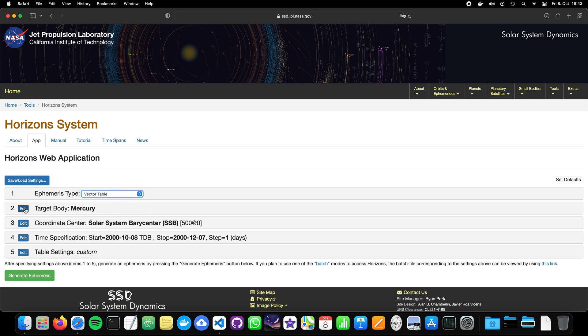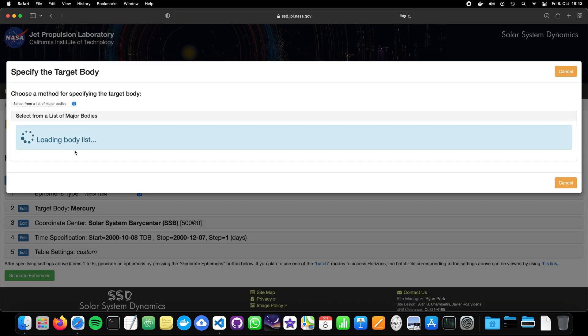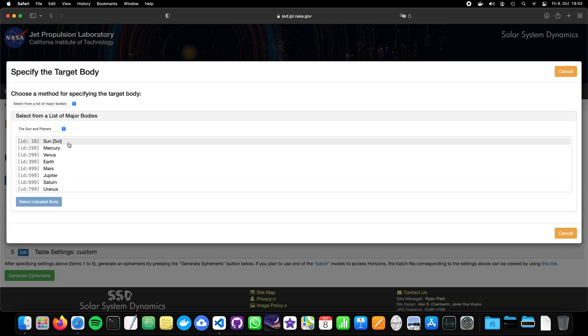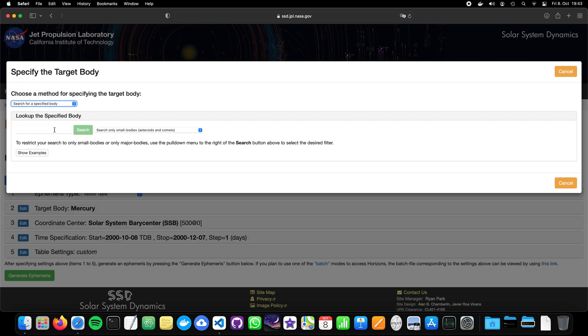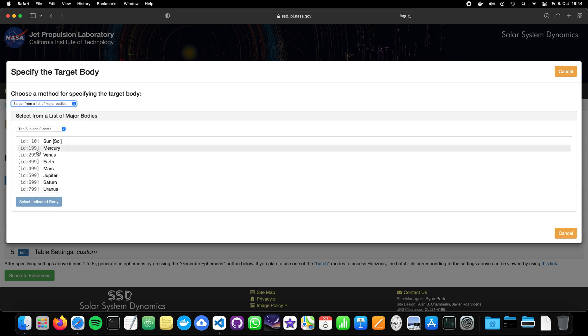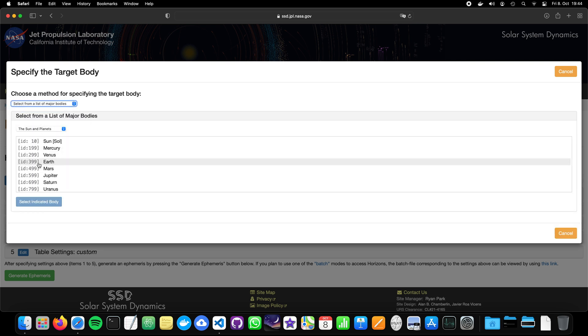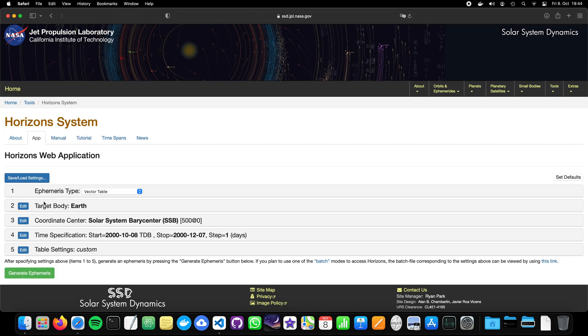And what is our target body? Well, we wanted to compute the position to Earth, right? So we have a lot of options here. We can search for a specific body, so we can click here something and then search for the Earth or so. Or we select from a list of major bodies. And in our case, it's Earth. And you see the ID is 399. And this ID was also the ID that we used in our SPICE function, in our SPICE API. Now we select the body.